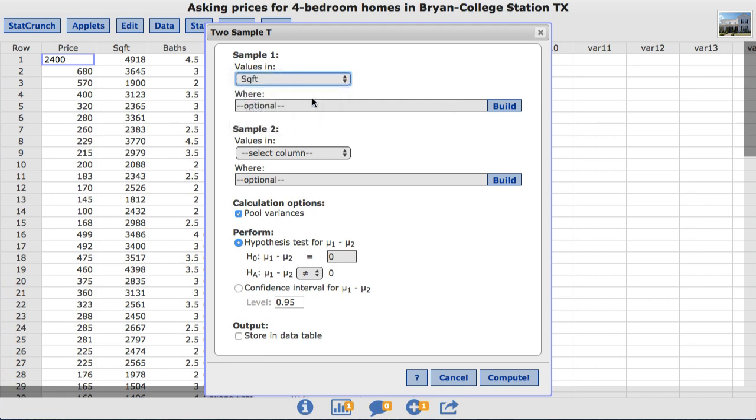And in the corresponding where box, I'm going to enter location equals Bryan, Texas, to limit the homes in the first sample to homes in Bryan, Texas.